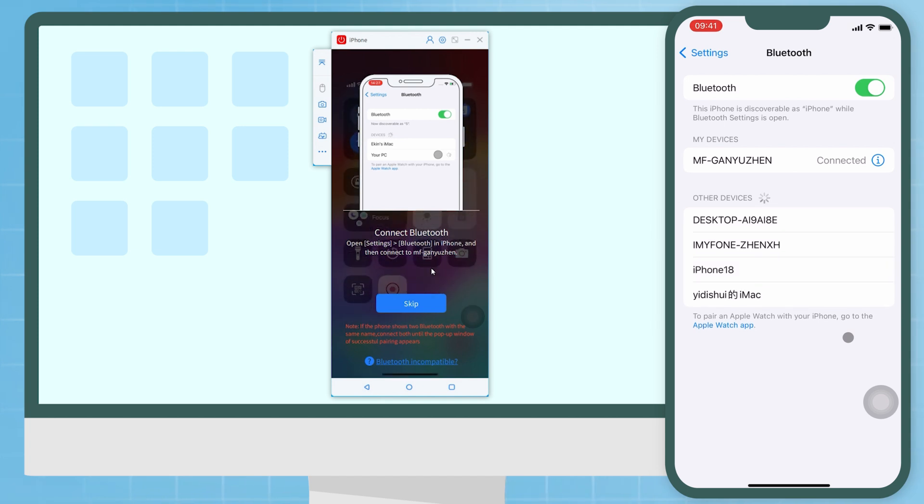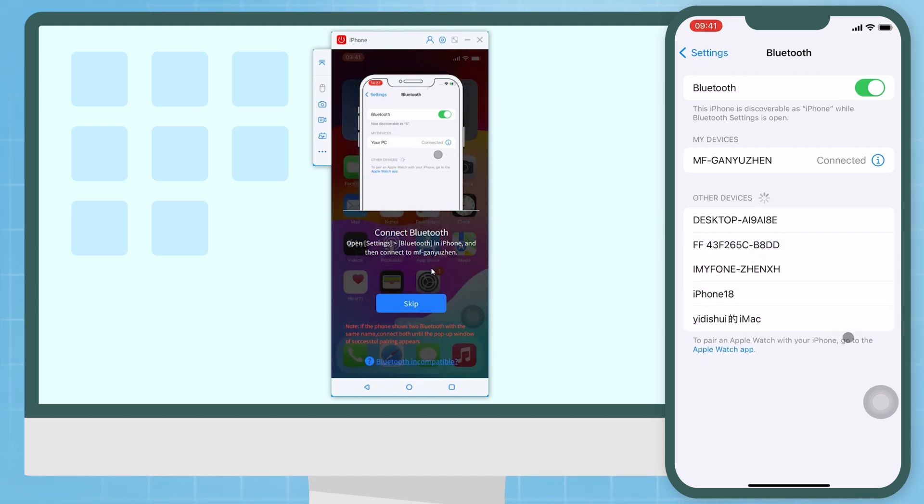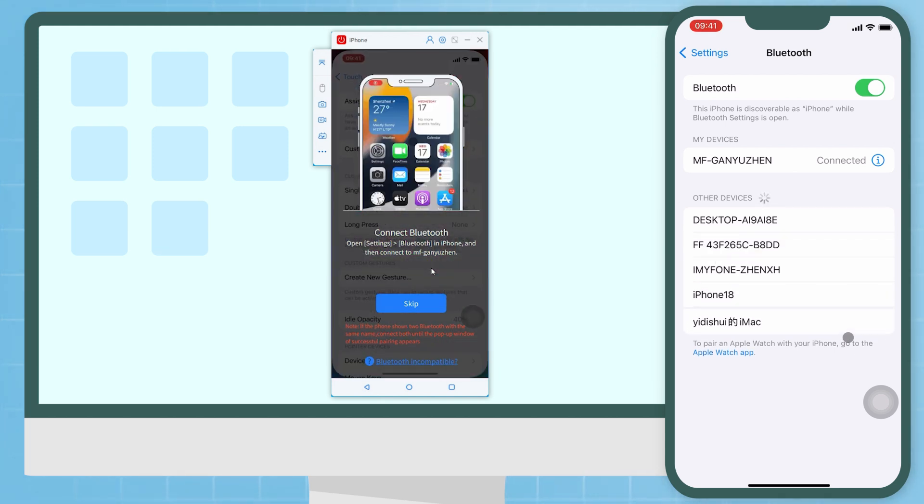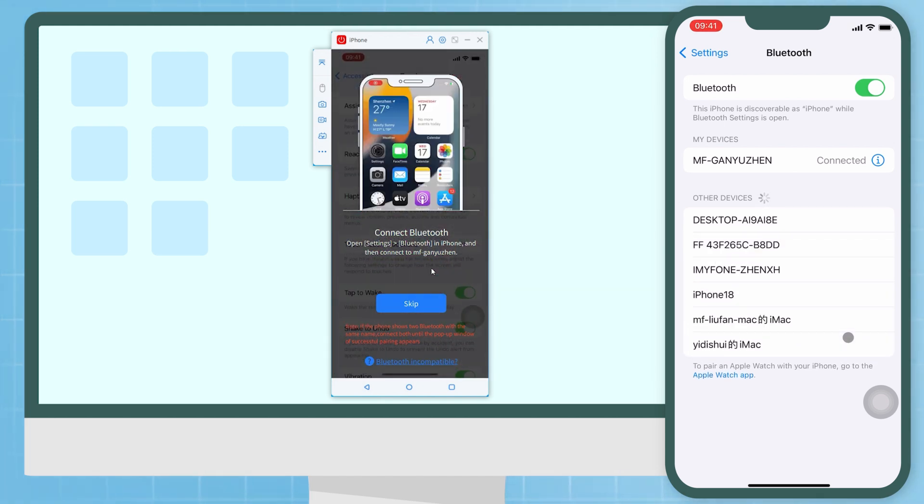Step 2: On your iPhone, tap pair when the window pops up asking for Bluetooth pairing request.